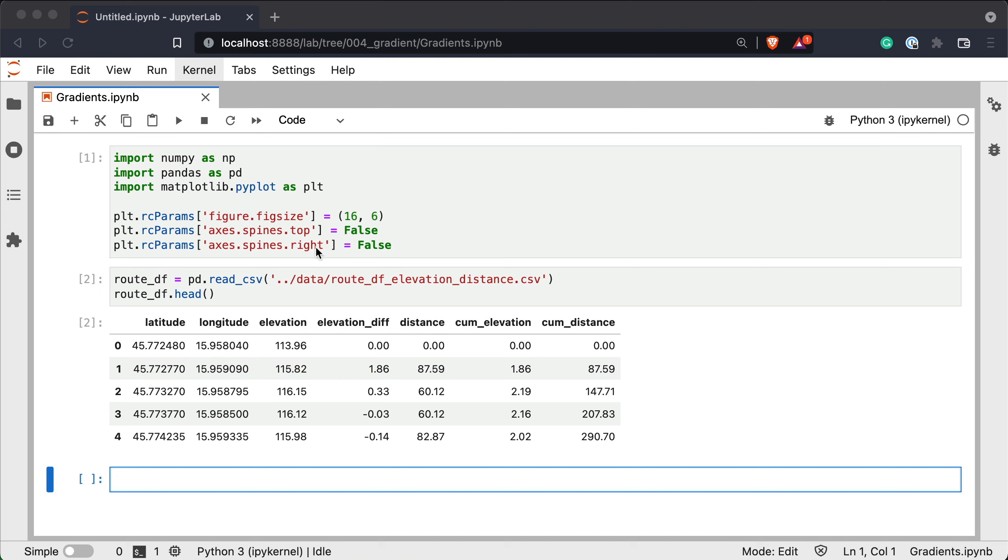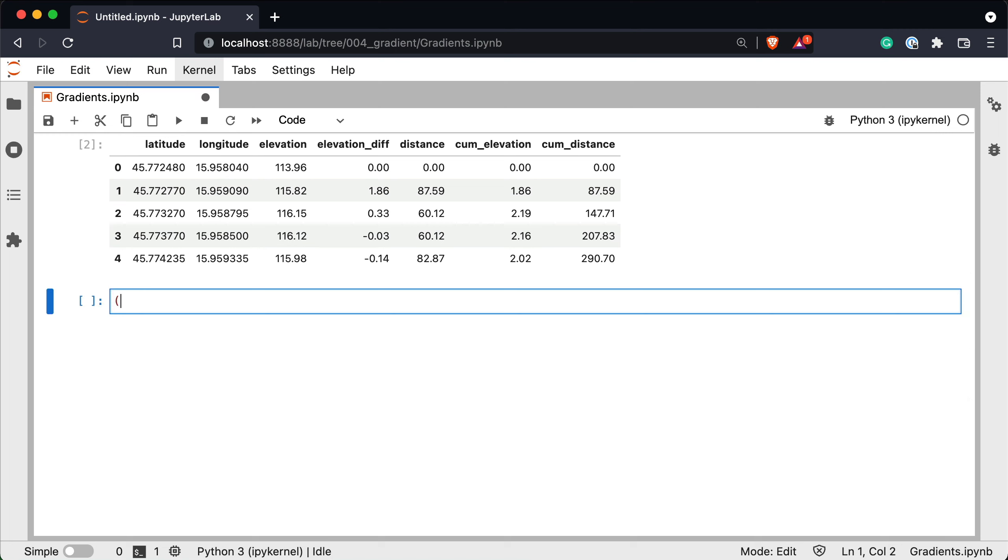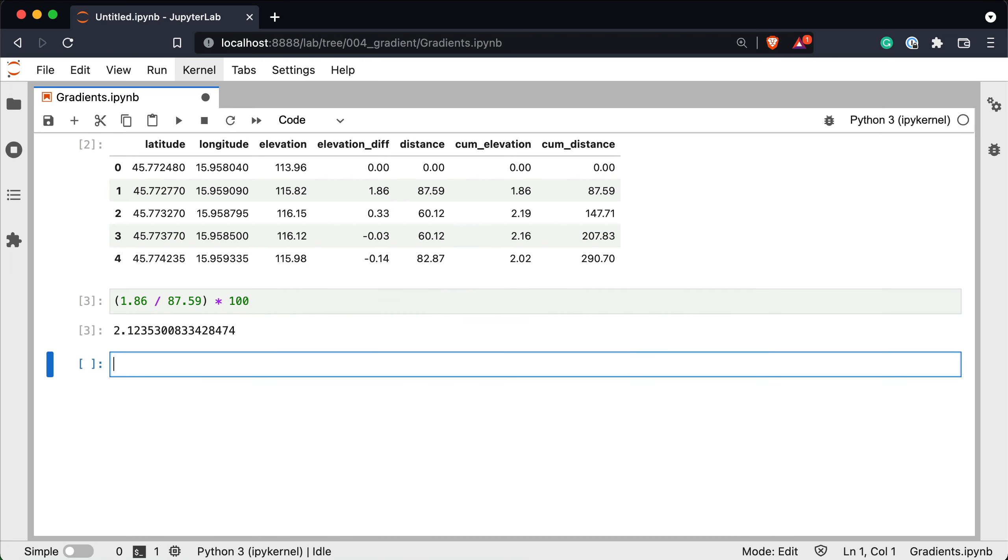Let's test the logic with hard-coded values from the second data point which has 1.86 meters of elevation gained over 87.59 meters of distance. So the logic would be 1.86 divided by 87.59 multiplied with 100. So the average gradient from the route start to the second data point was 2.1%. This means that if the same gradient continues you would gain 2.1 meters of elevation after 100 meters of distance. It's only an average so keep that in mind.